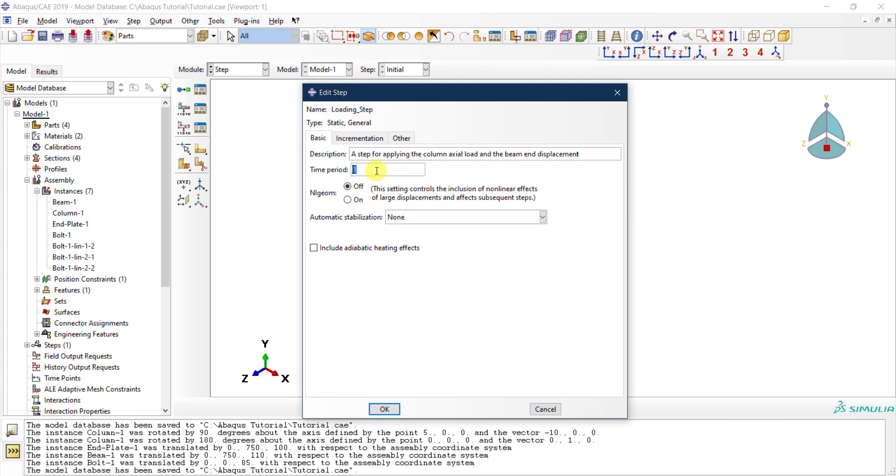This is just a reference value in that case. By default it's one second, so I will keep it as one second. But really, physically in static analysis this doesn't mean anything, so I'll keep it one.